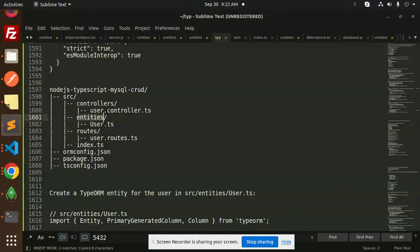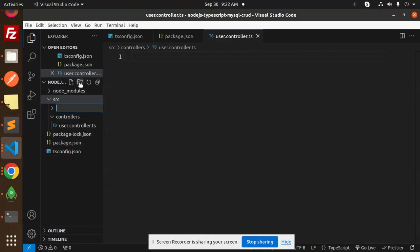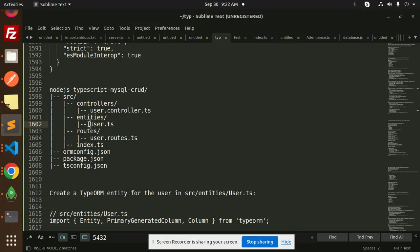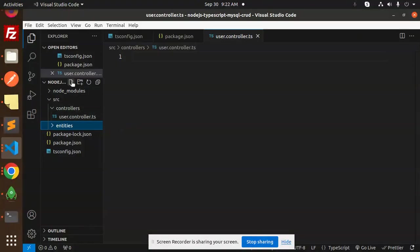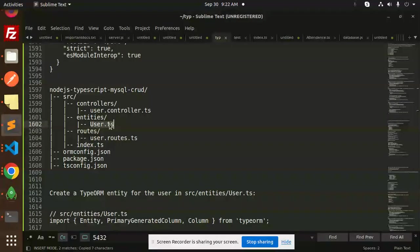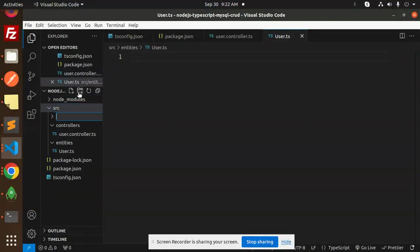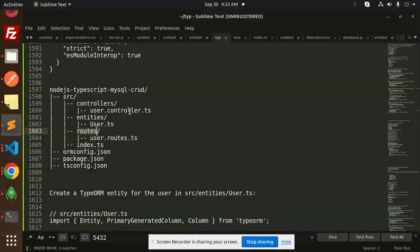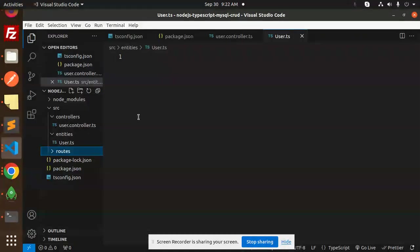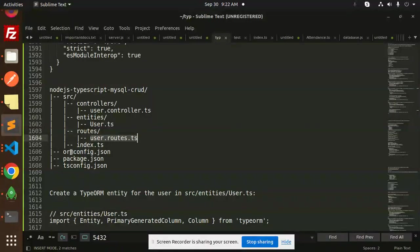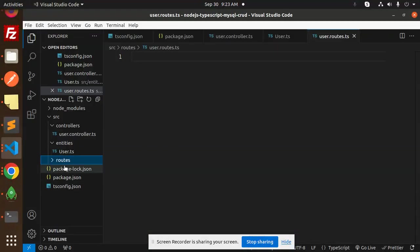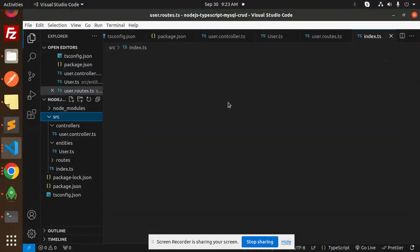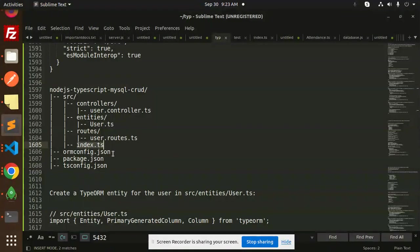Next, inside the source folder, we create an entities folder and add the user.ts entity file. Then we create a routes folder inside source and add userRoute.ts. Finally, we create the index.ts file directly inside the source directory.